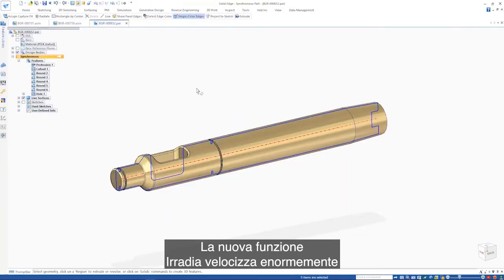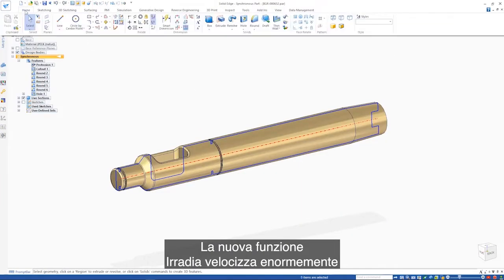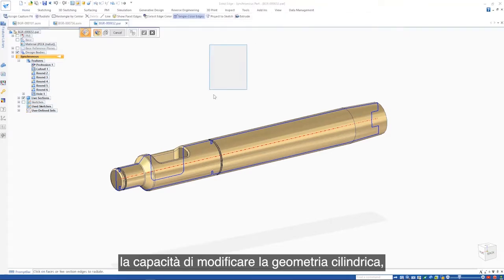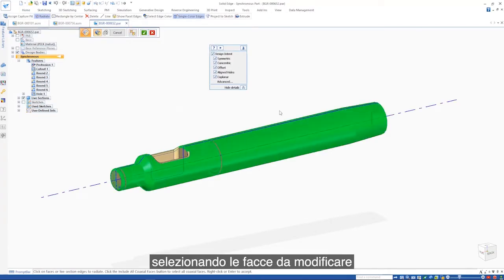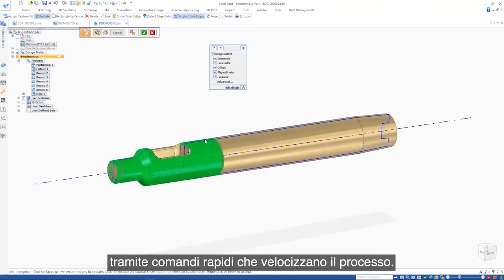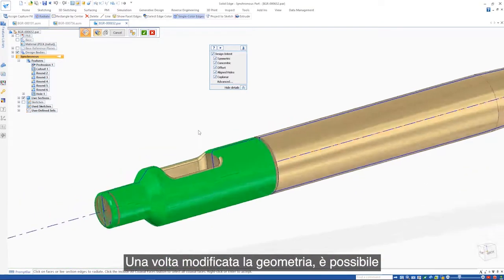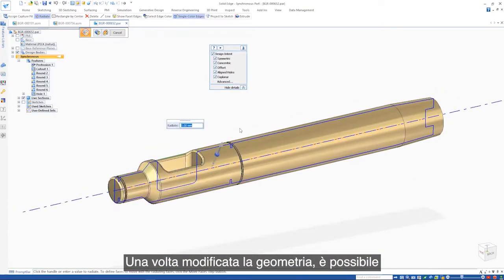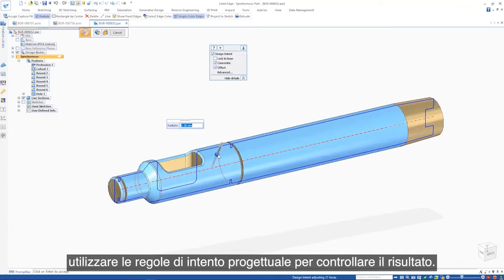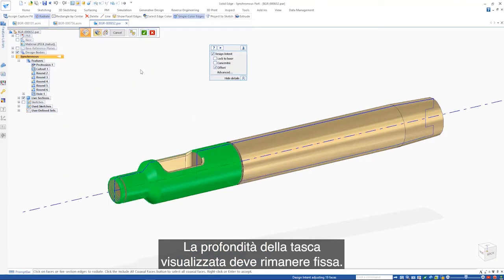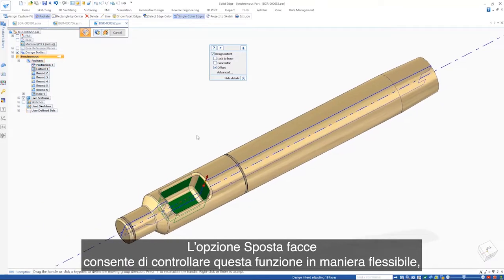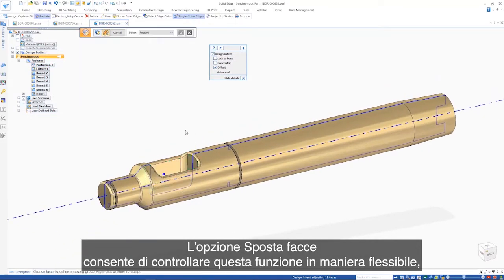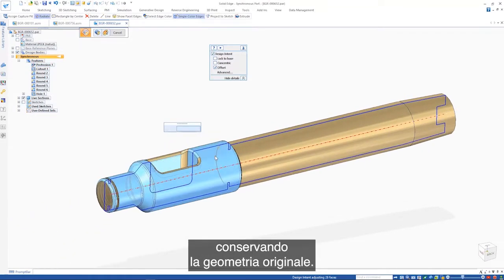A new synchronous radiate capability dramatically speeds the ability to edit cylindrical geometry. Simply select the faces that need changing by using shortcuts to speed the process. As the geometry is changed, design intent rules can be used to control the result. The depth of the pocket shown here needs to remain fixed, so the move faces option provides the flexibility to control this by retaining the original geometry.